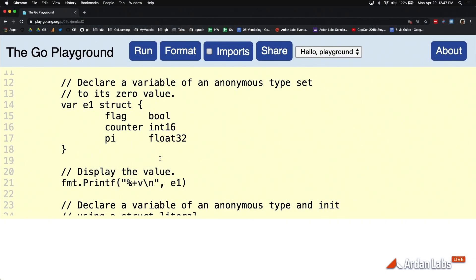Go also has something that I use a lot and that's called literal types. A literal type is literally just a type that doesn't have a name, and it's important to understand that you don't have to name everything.